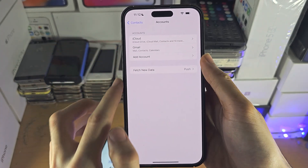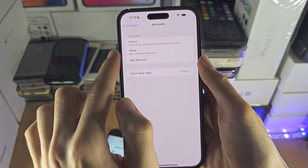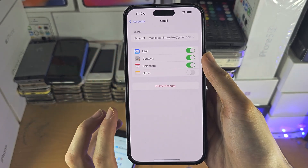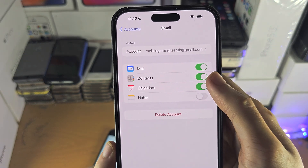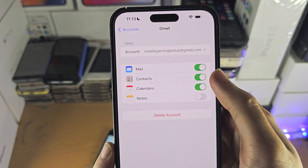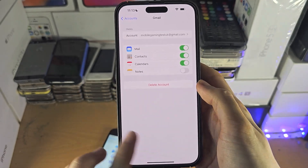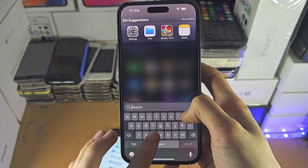Once you've signed in, tap on Gmail — this is the same as Google — and just make sure you have Contacts turned on.